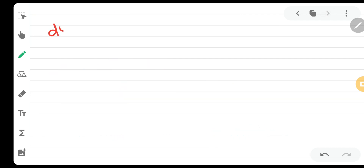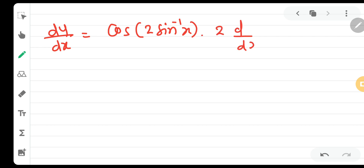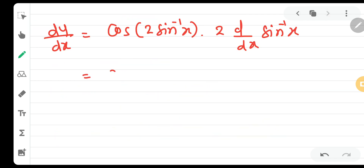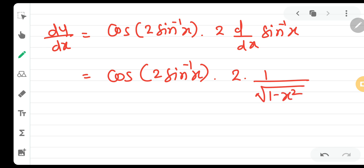Moving to the next page: dy by dx equals cos of 2 sin inverse x, multiplied by 2 times the derivative of sin inverse x. The derivative of sin inverse x is 1 over the square root of 1 minus x squared. So we get cos of 2 sin inverse x into 2 into 1 upon under root 1 minus x squared.